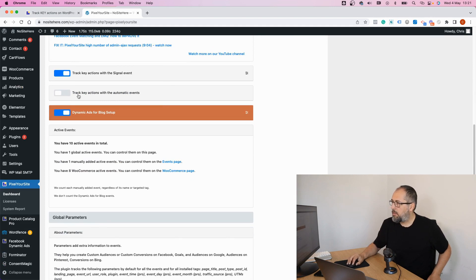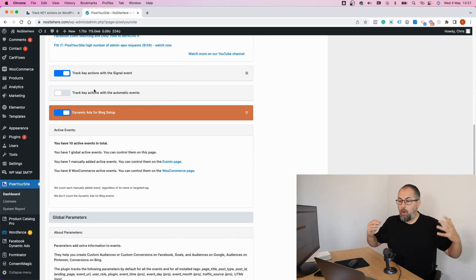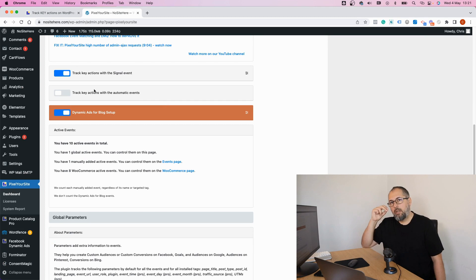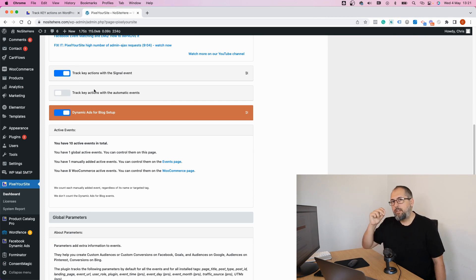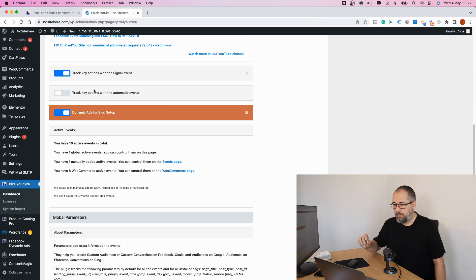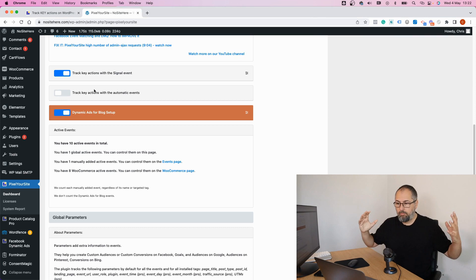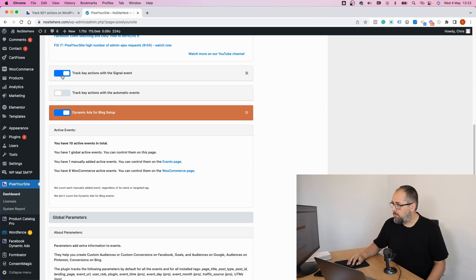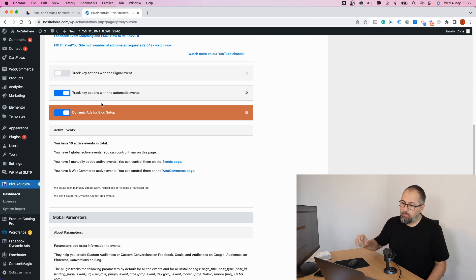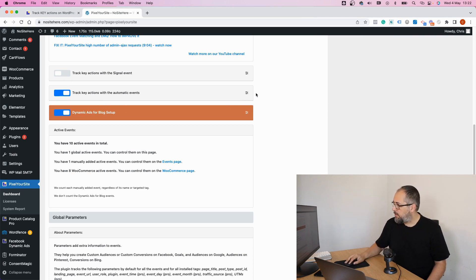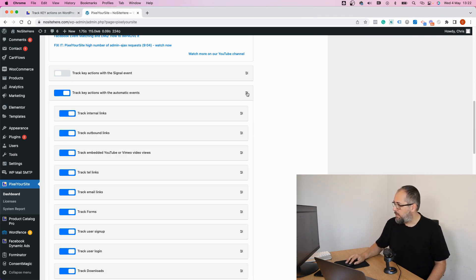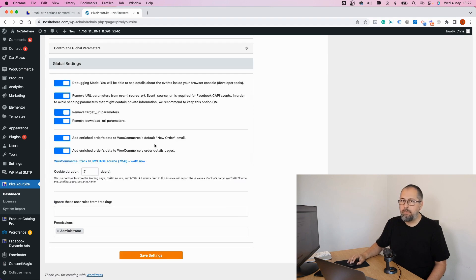This right here is the old signal event. Right now you still have it. I suggest, actually urge you to turn it off and to turn on the new set of events. These events right here. So off, on, save.